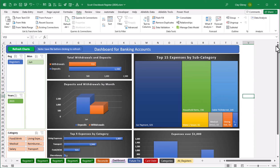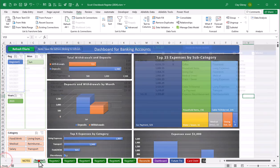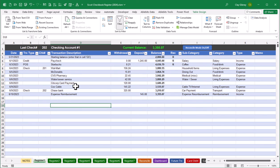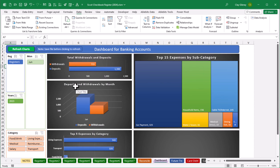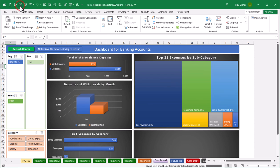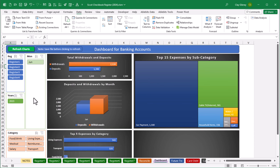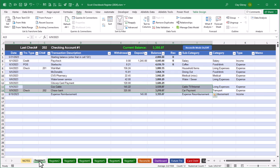That completes the process of creating additional register sheets within the checkbook spreadsheet. Note that the dashboard only shows registers that have some data in them. As a quick test, I added a couple of sample transactions to all seven registers. In the dashboard, if you click the Refresh Charts button without saving first, it won't see the new data — so make sure to save your file before refreshing. Once you save and then click Refresh Charts, it should display all your spreadsheets correctly. Hope this has been helpful, thank you for watching, and happy spreadsheeting!